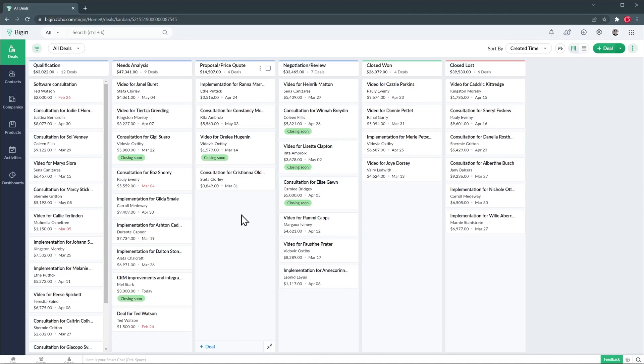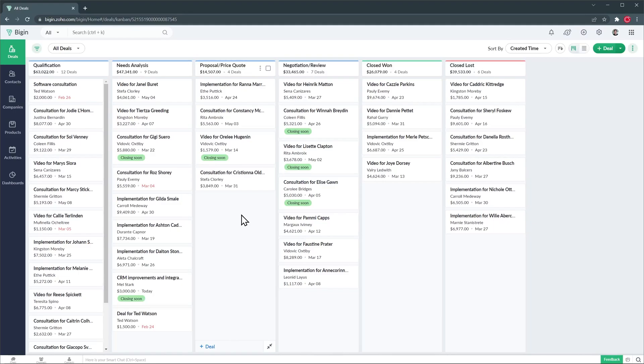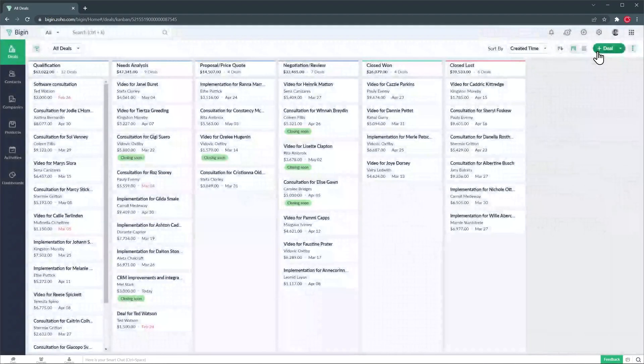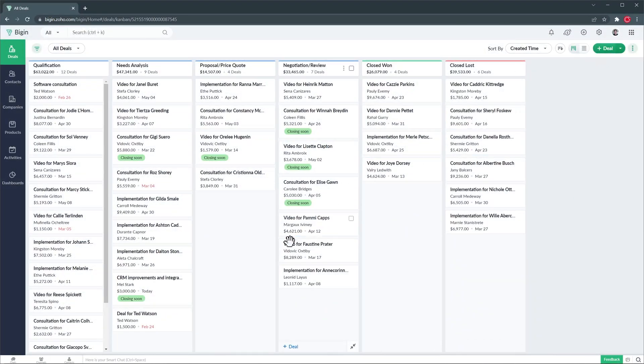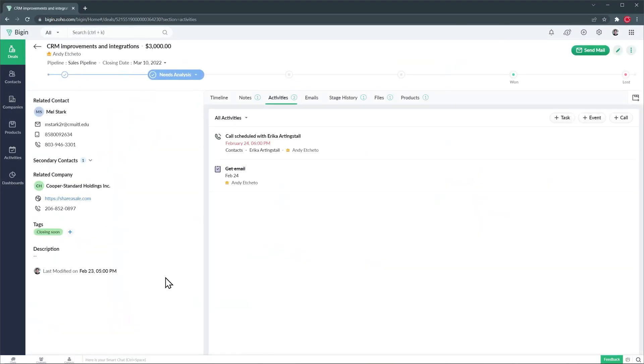Let's go over the deals module. This is the sales pipeline where all your deals are going to be located. To create a new deal just click on the create deal button and complete the required fields. To open a deal just click on it.